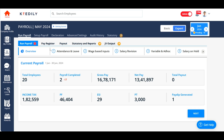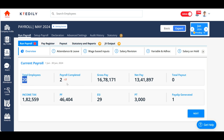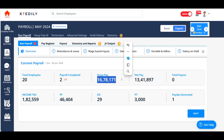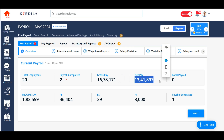For the month of June, the system will display the overview itself — all the information you need to know and understand. I have a total of 20 employees for the month of June, and a total of 16 lakh 78 thousand 171 rupees as gross pay. This is the net pay.